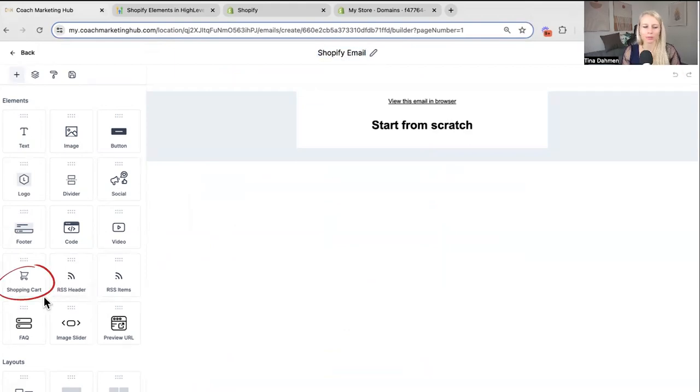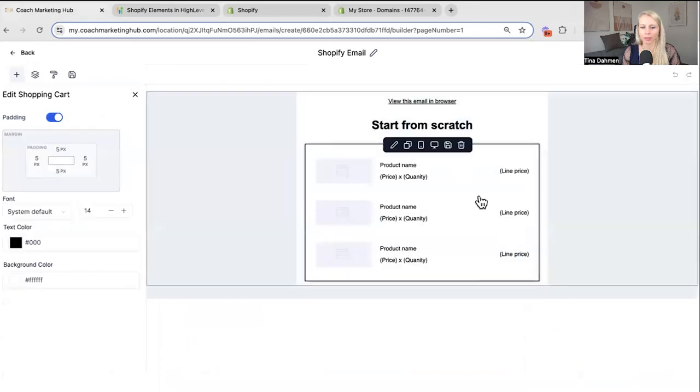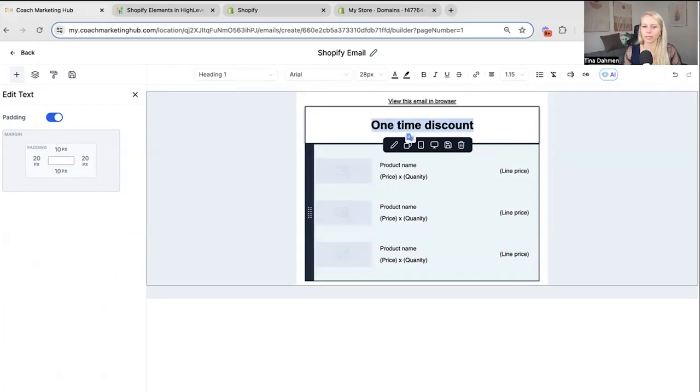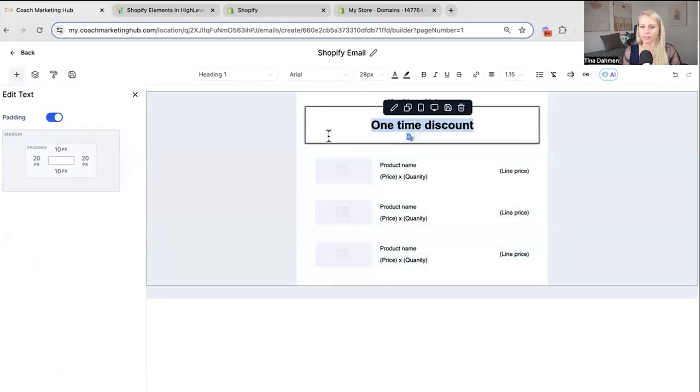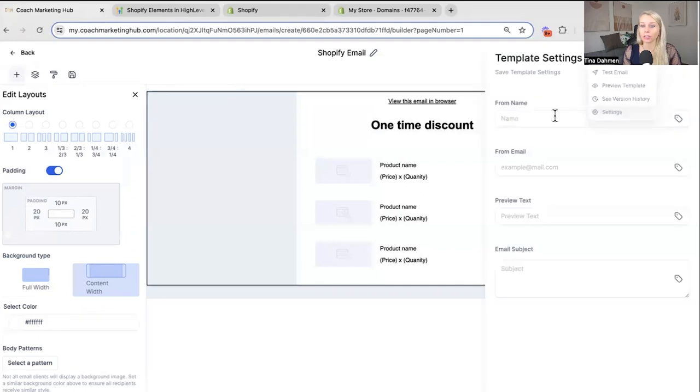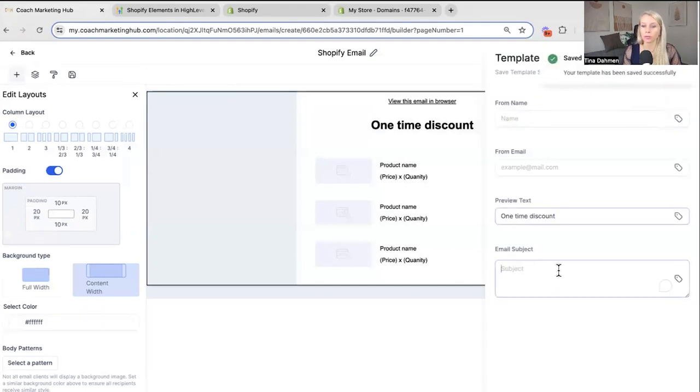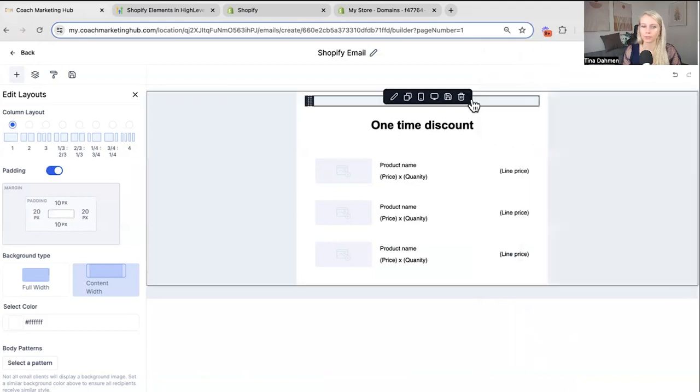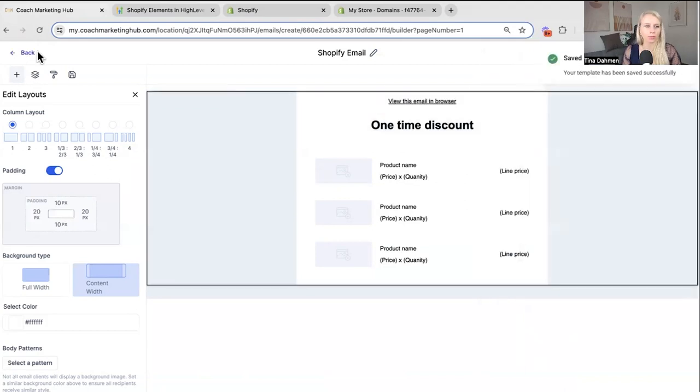And here we have the shopping cart feature. You can drag and drop that into your email. And you can see the products popping up right here. And here we can say one time discount for example. If you want to send a discount for them to take action because they have abandoned the checkout. So go into the preview text as well. And say you can't miss this. Hit save. Save template.